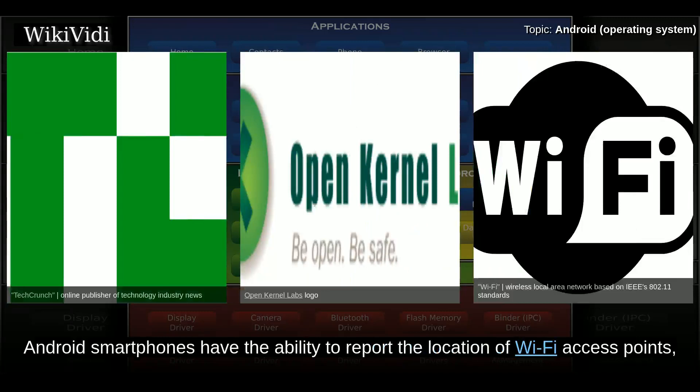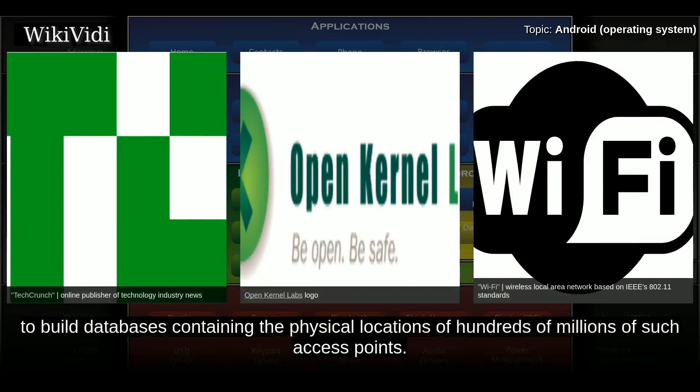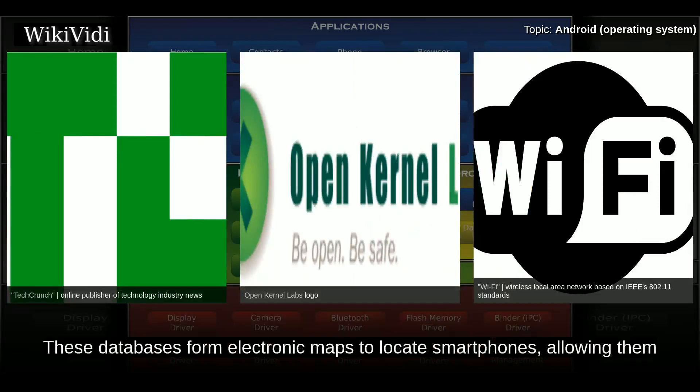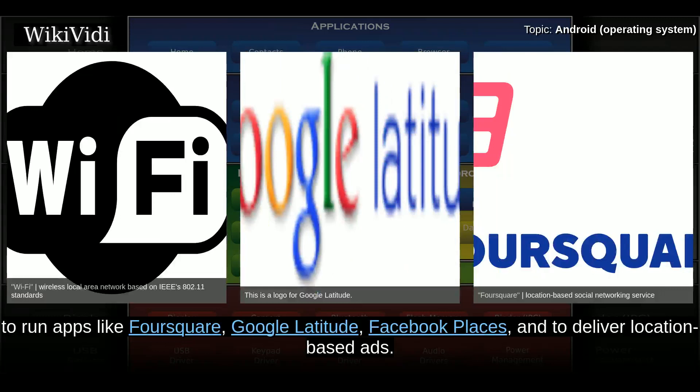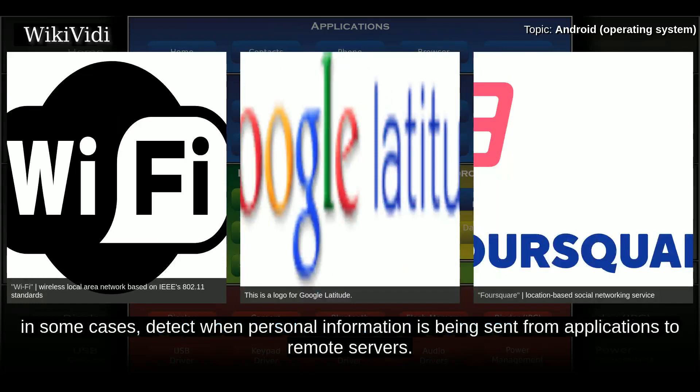Android smartphones have the ability to report the location of Wi-Fi access points encountered as phone users move around, to build databases containing the physical locations of hundreds of millions of such access points. These databases form electronic maps to locate smartphones, allowing them to run apps like Foursquare, Google Latitude, and Facebook Places, and to deliver location-based ads. Third-party monitoring software such as TaintDroid, an academic research-funded project, can in some cases detect when personal information is being sent from applications to remote servers.